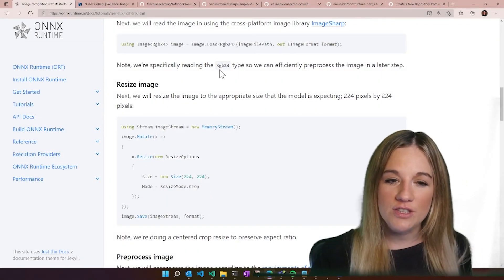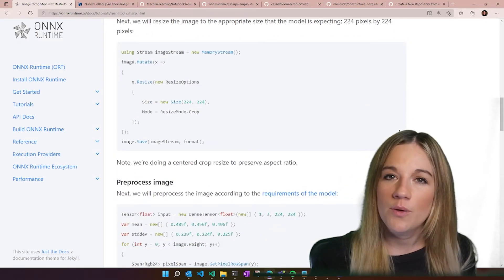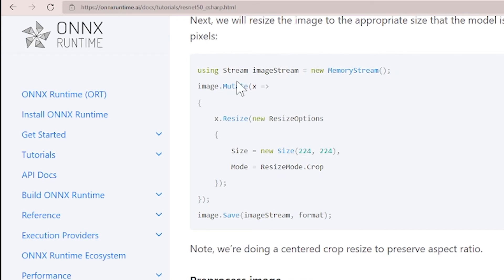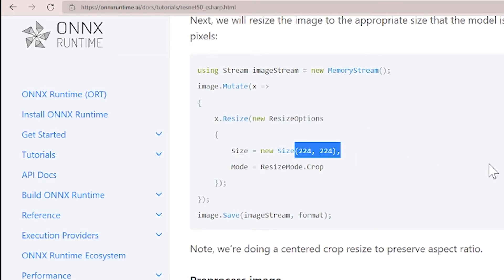Once we have our image into our RGB24 type, we are going to need to resize. You can see that we're using image.mutate with resize, and then we are setting it to 224 by 224, which is what we need for the ResNet model. Your model may need a different shape, so just keep that in mind.